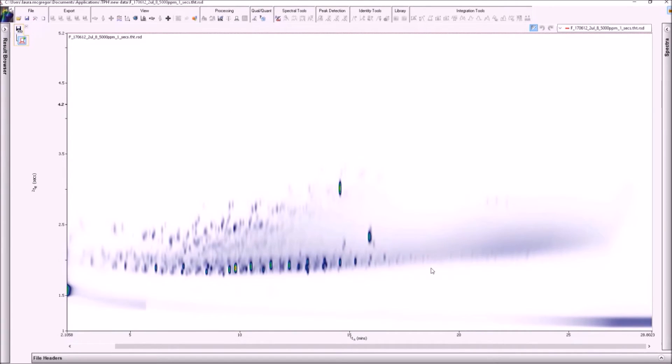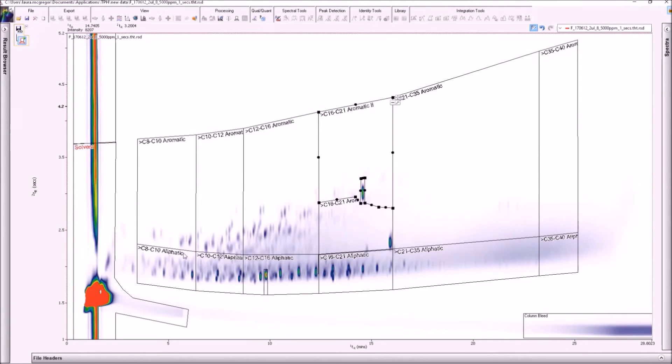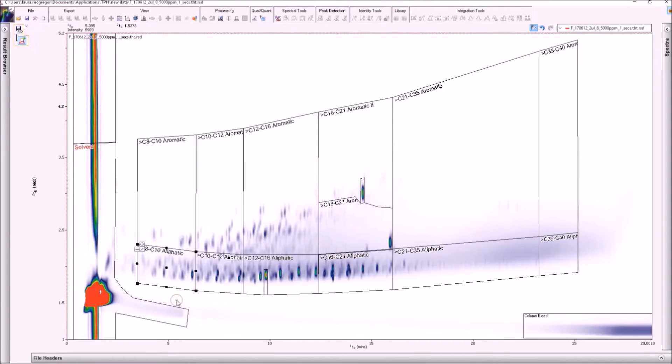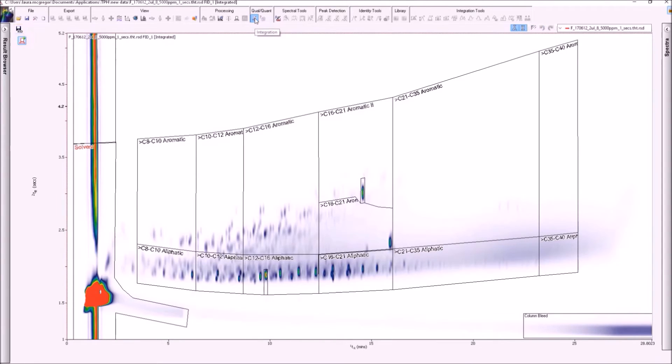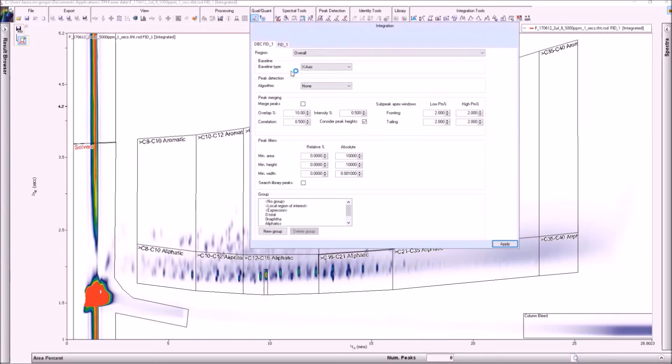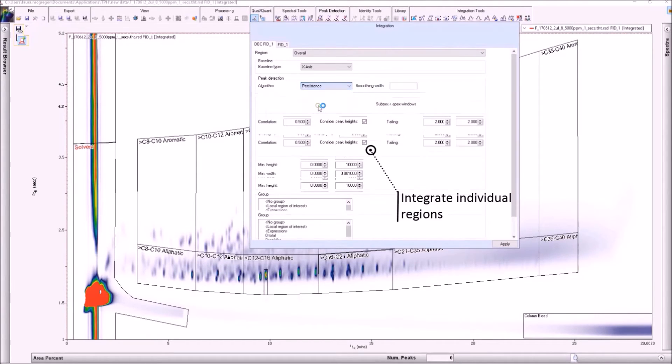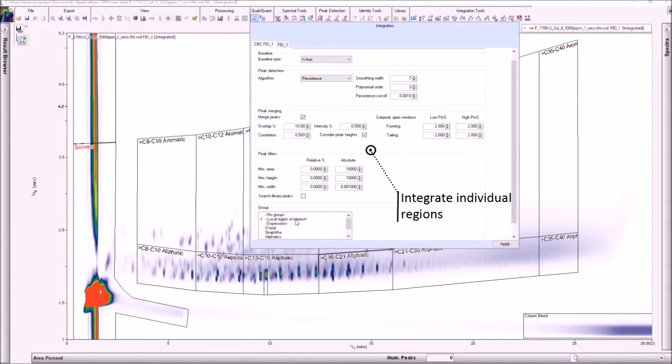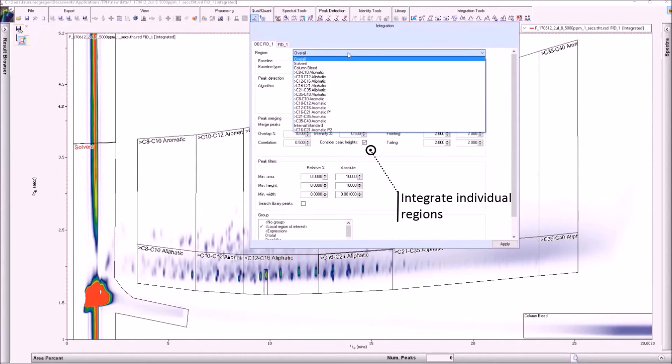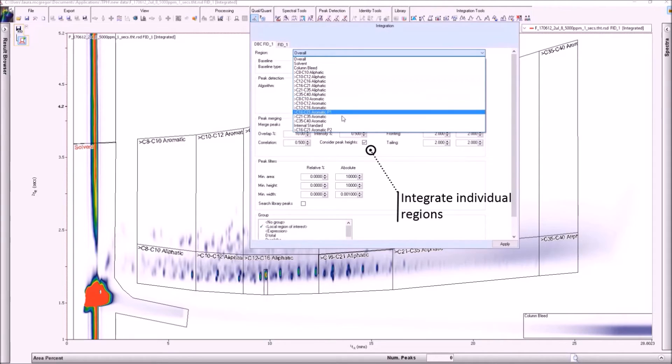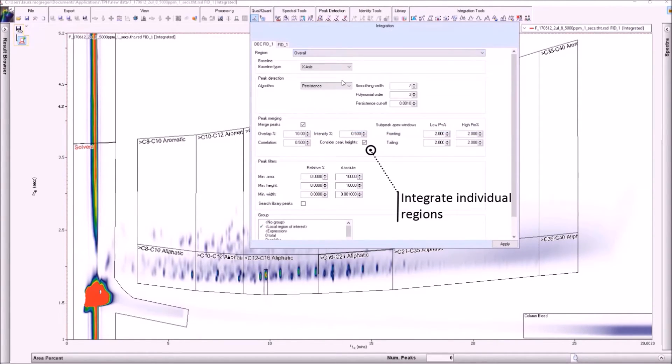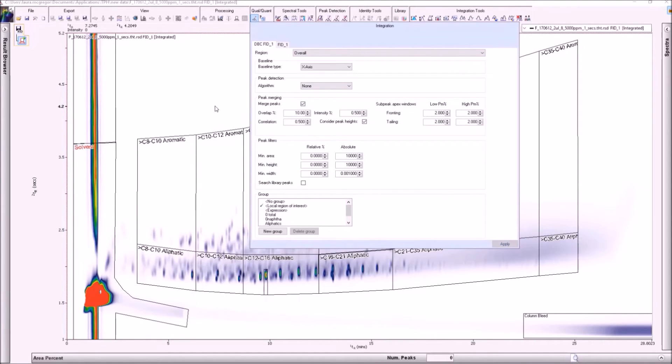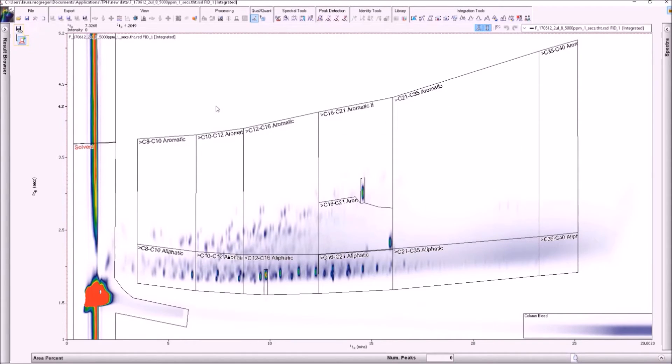The solvent and column bleed regions can be easily excluded prior to applying integration to the stencil. Different integration parameters can be applied to each individual region and any peak whose apex marker falls within the stencil will be included. The integration of stencils allows a simple area percent report to be generated for a fast overview of sample composition.